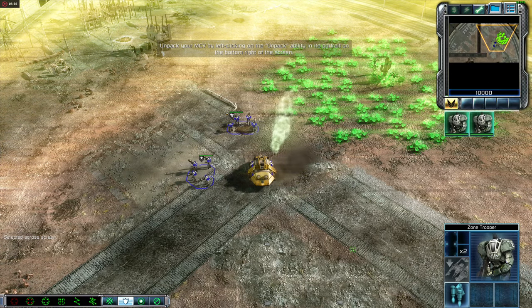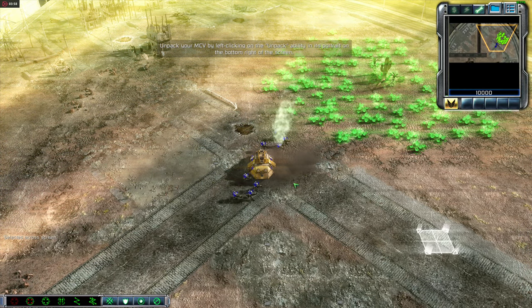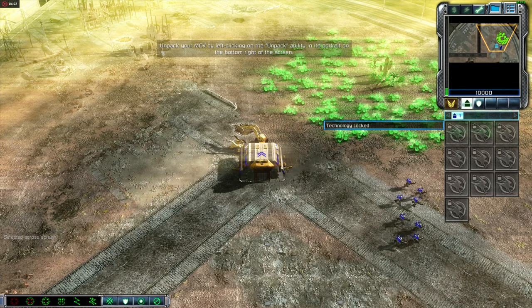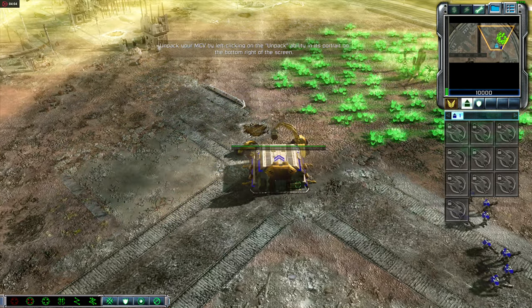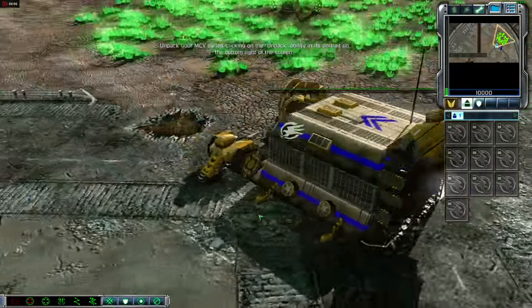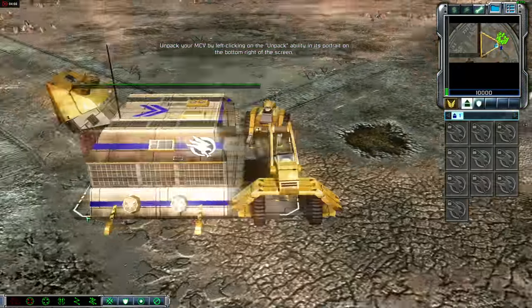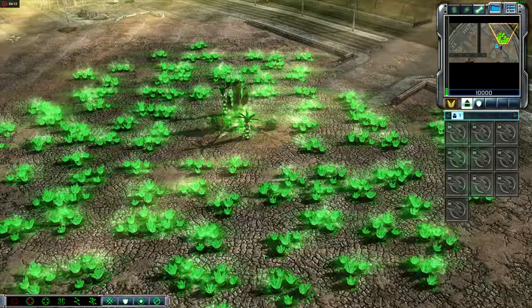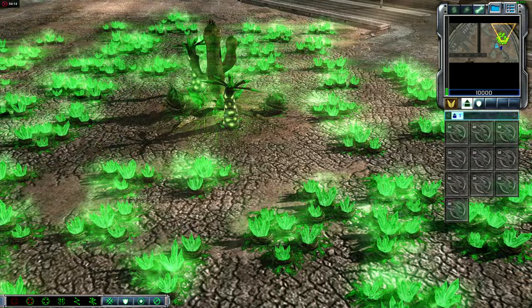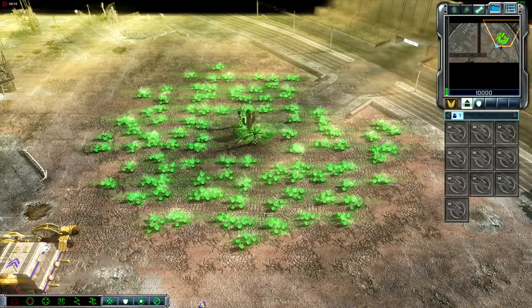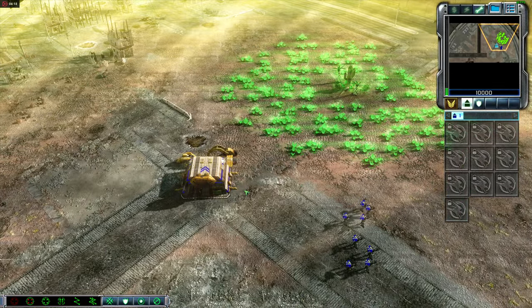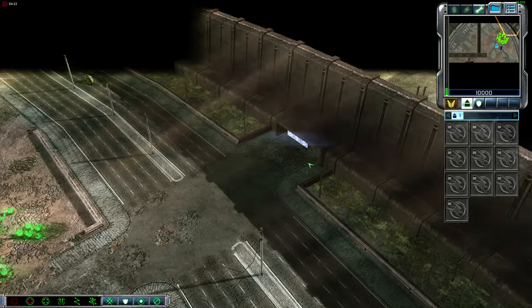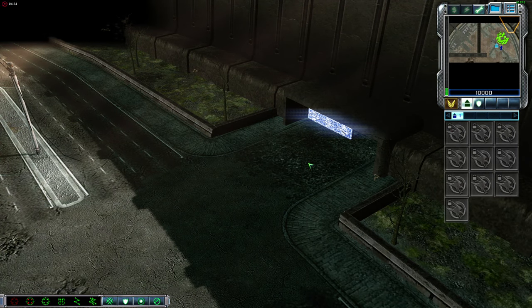You'll need to unpack the MCV before you can build a base. To do so, select your MCV and left-click on its Unpack ability, found at the lower right attached to the unit portrait. This will convert your MCV into a stationary structure called a construction yard. By unpacking your MCV, you've established ground control and can now place additional structures in the vicinity of your construction yard. Additional structures will extend your ground control, allowing you to expand your base to cover more ground.